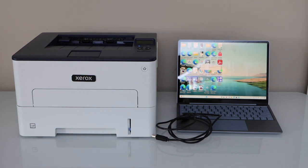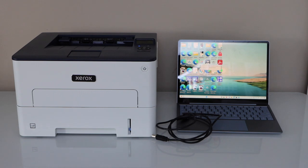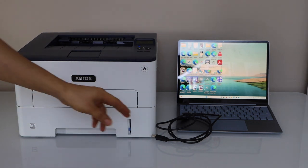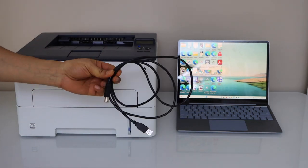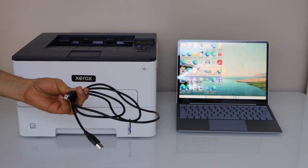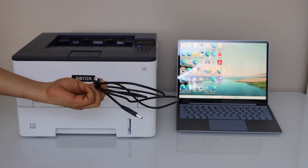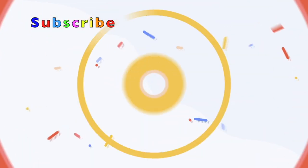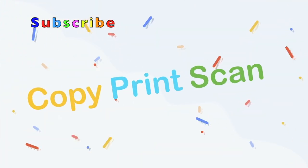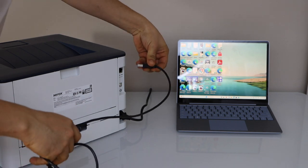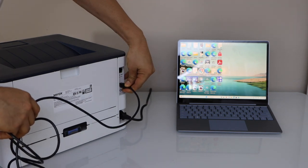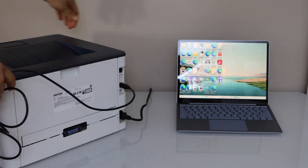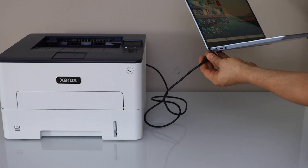In this video I am going to show you how to set up your Xerox printer with a Windows laptop using a USB cable. We are just going to plug in both printer and laptop using this USB cable to your laptop.